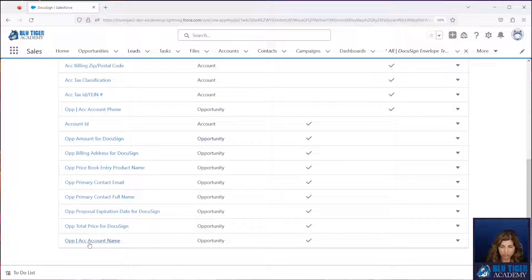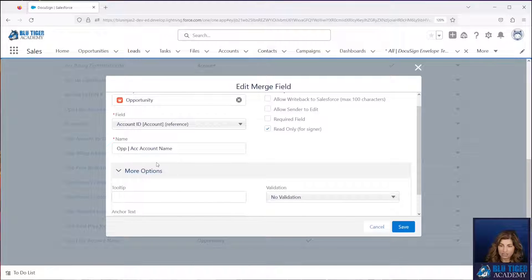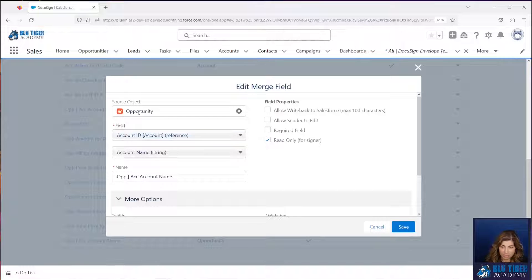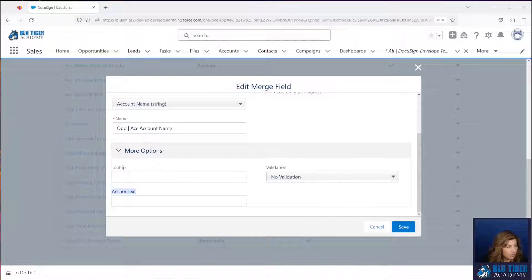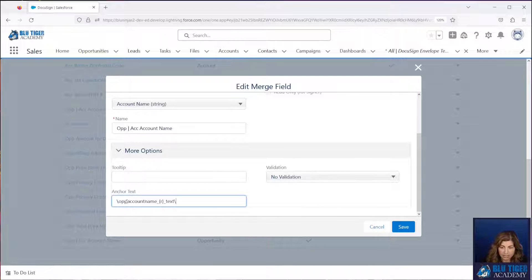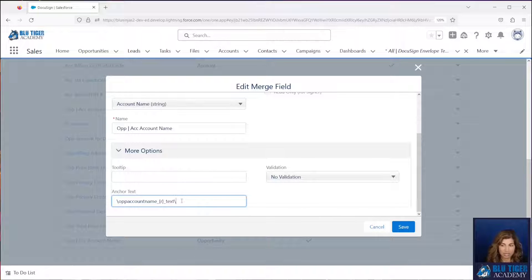We have this merge field right here that says 'op account name'. Let's edit this — we can see that this is pulling from the account that's related to the opportunity and then pulling the account name. Now we have this called anchor text, and this is where we put the following syntax. You put a slash and then you can make up whatever name you want — it can't have any spaces in it. So we're going to call ours 'op account name', then you'll do an underscore, braces R, braces underscore text. This is so that you can make either a text or a checkbox. We're going to show you only text fields in our examples today. We will click save.